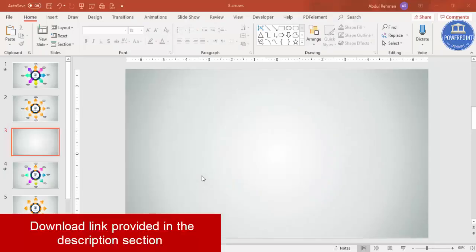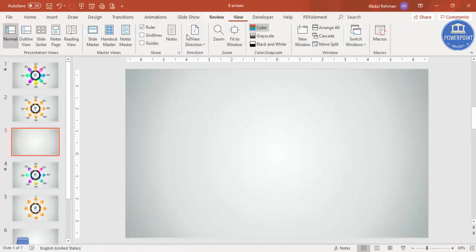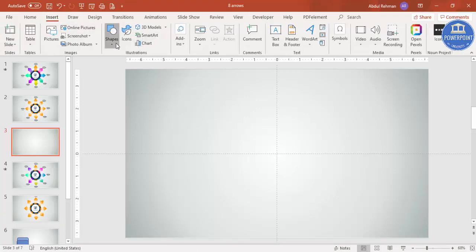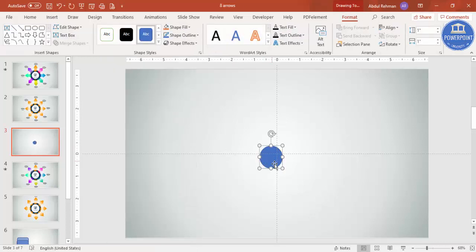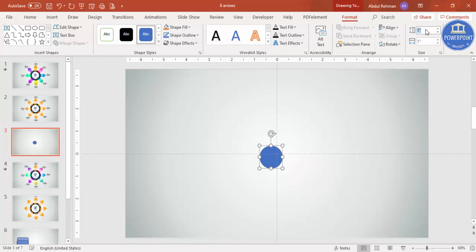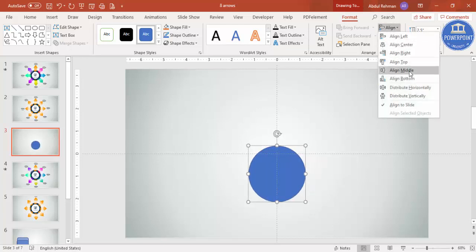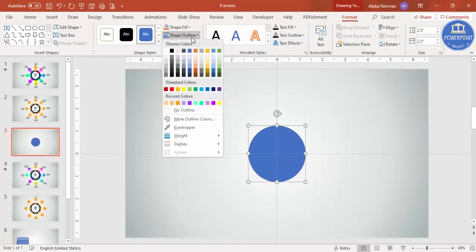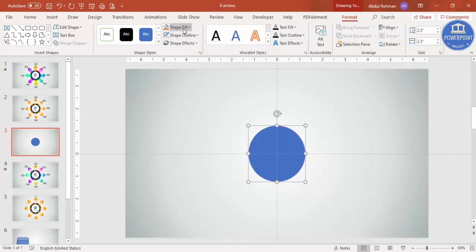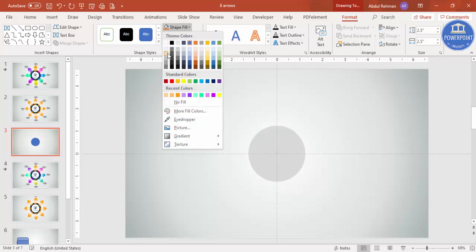Add a new slide and change the background to any gradient fill. Then go to View and enable the guides. Go to Insert > Shapes and select the oval shape — just click it and it will create a small oval. I'm going to make it 2.5 inches in height and width, align center, align middle.